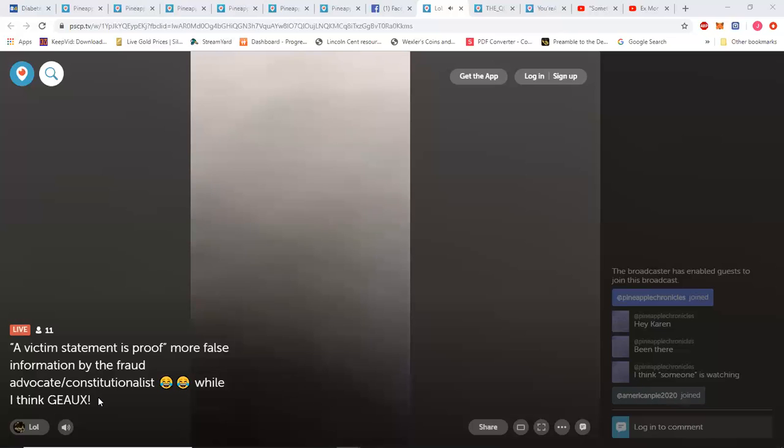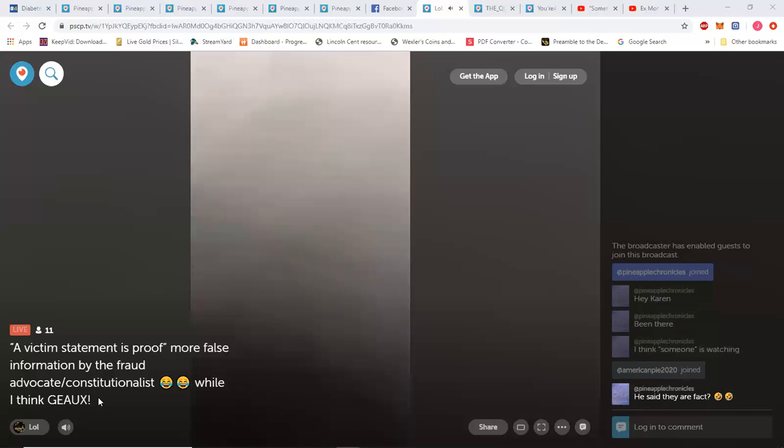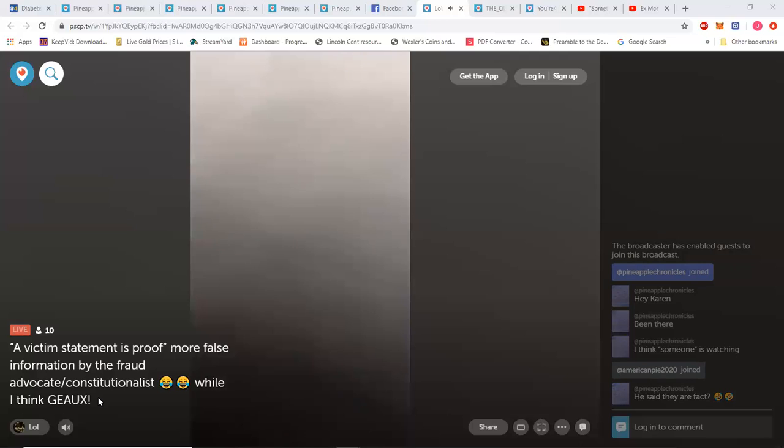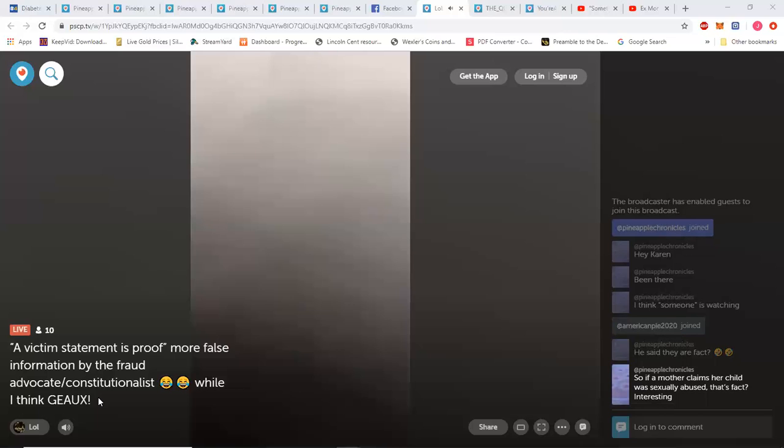There are some interesting things. First of all, what I put in this title is a victim statement is proof. That actually was said with meaningful purpose behind it. Right. And the first thing I have to say about that is that completely negates the crop dust that has been flying around for however long he has decided that he wants to use social media as a platform to advocate and fraudulently try to help parents that are suffering from parental alienation. Because if a victim statement is proof, that negates the fact that he is a constitutionalist in every sense of the word.